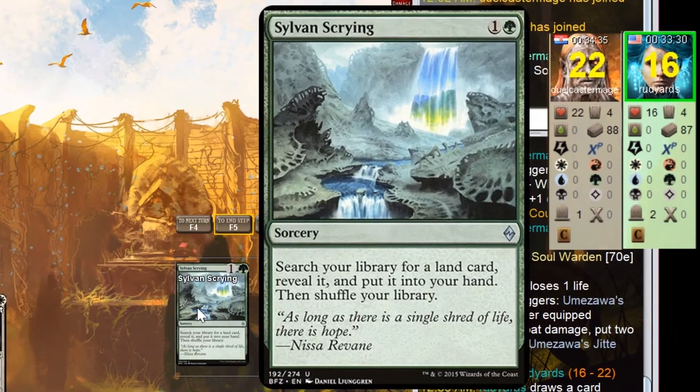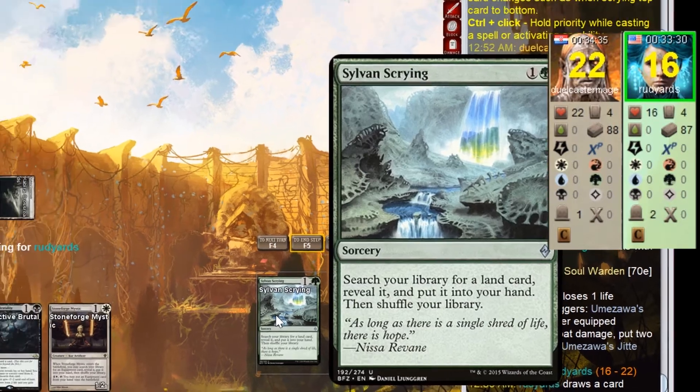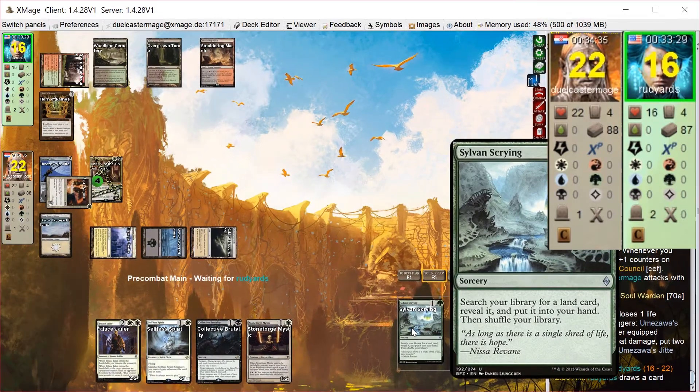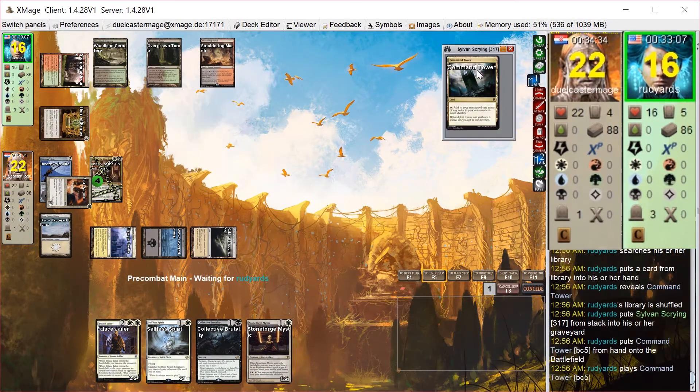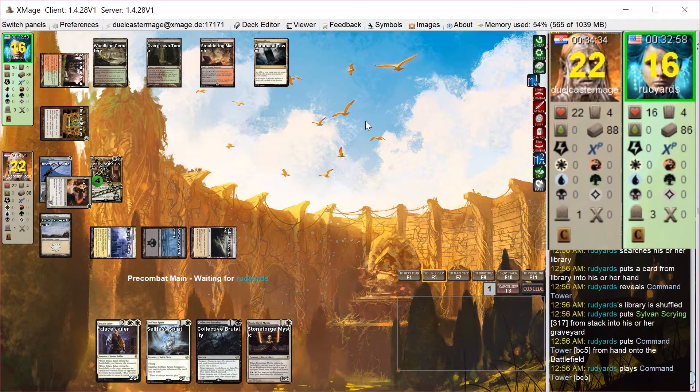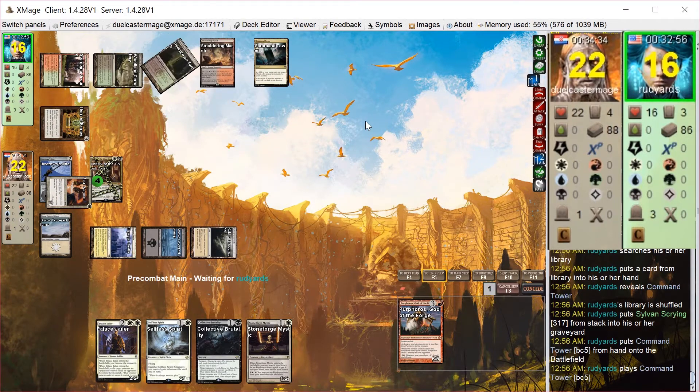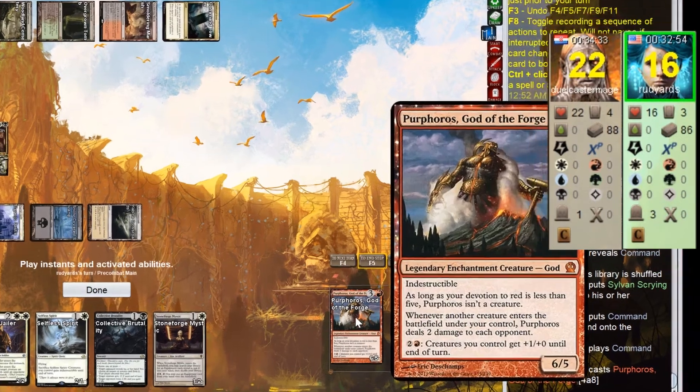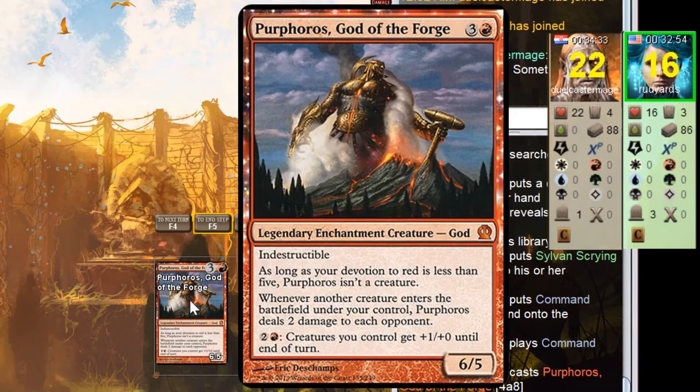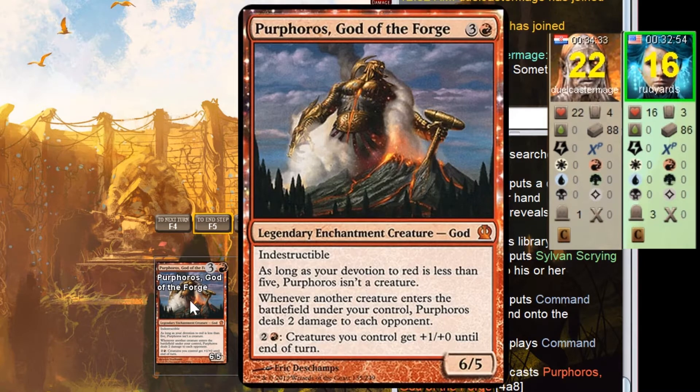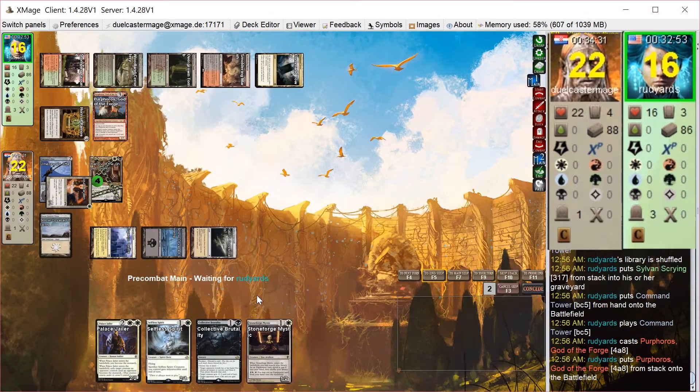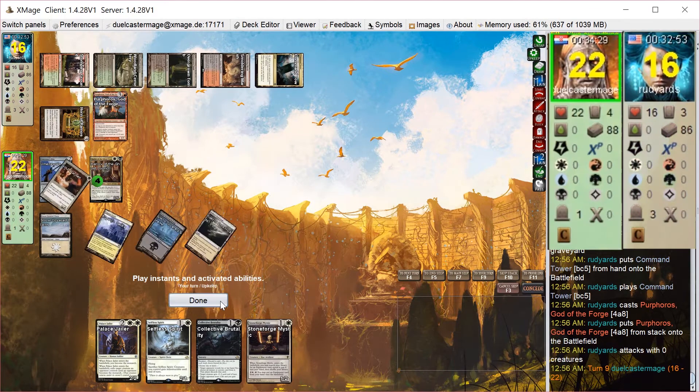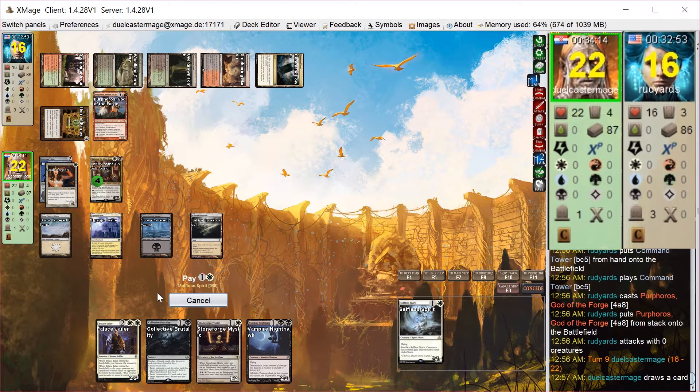So he plays Sylvan Scrying. Should be able to play Prosh this turn. He has enough mana. Gets a Command Tower. Does not have enough mana to play Prosh. He has Purphoros instead, which is kind of a card you want to play before Prosh anyway. Very explosive. By itself represents 14 points of damage just by casting Prosh and getting that trigger.